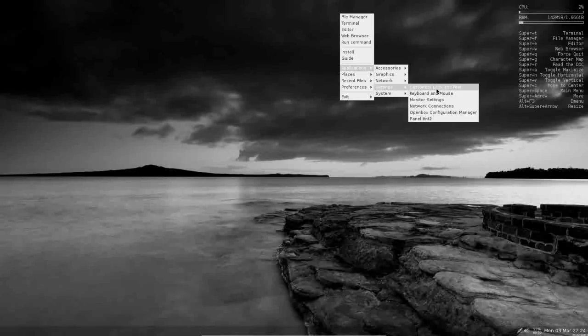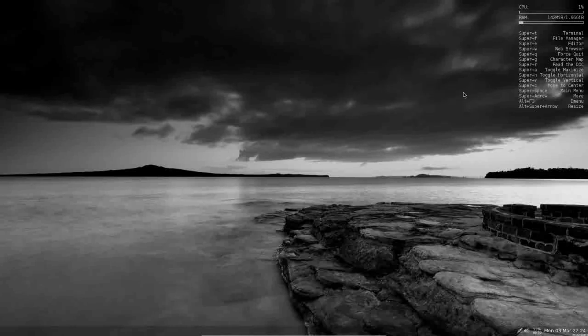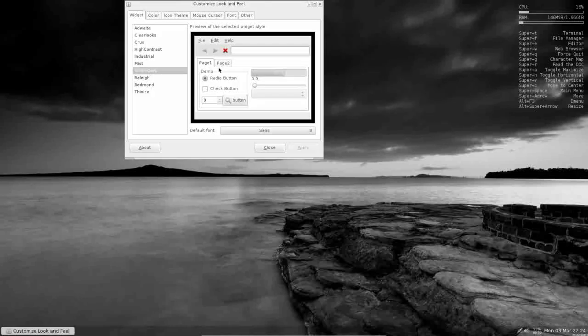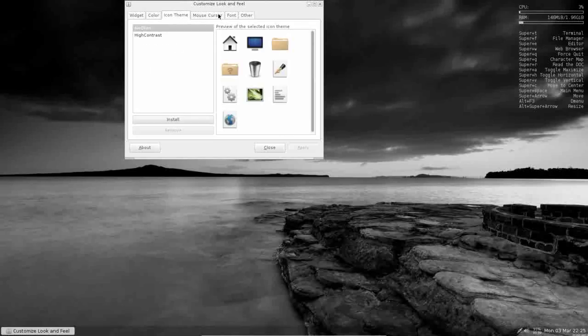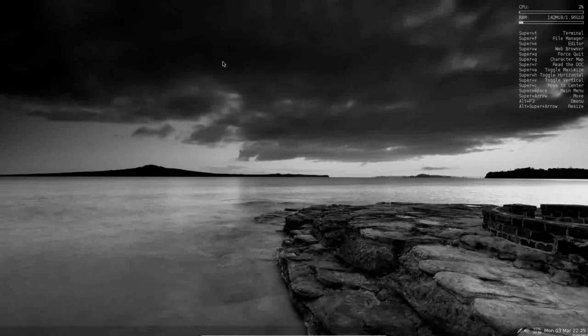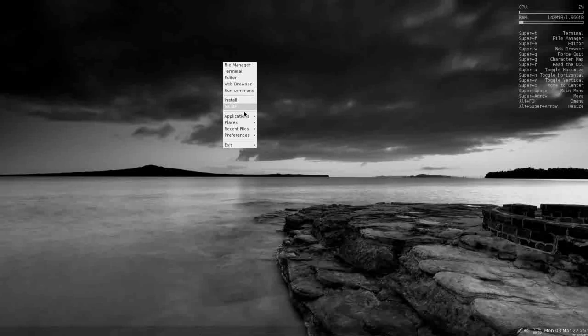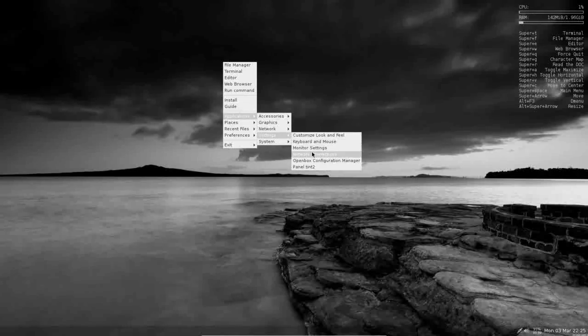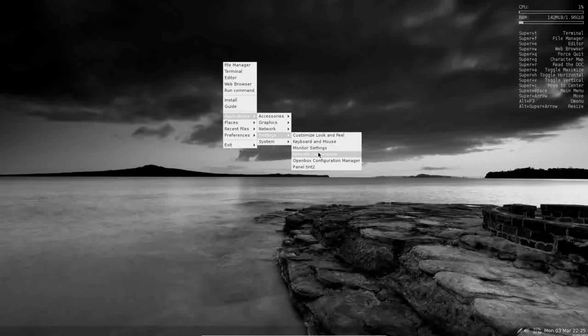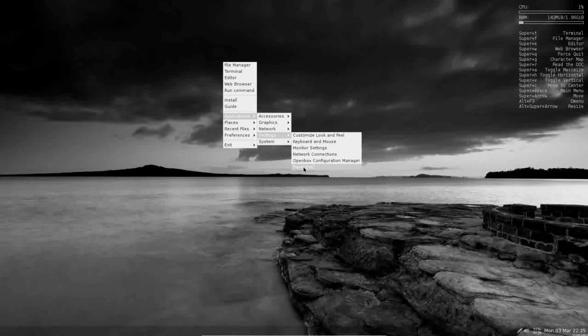Under systems, you can customize the look and feel. Some very simple settings here for your color, icon theme, mouse pointer and that sort. Under settings, you also have your monitor settings, your network connections, your OpenBox and Tint2 configuration managers are also under settings.